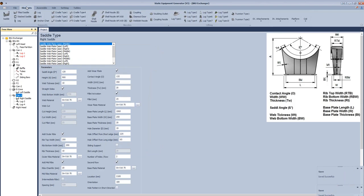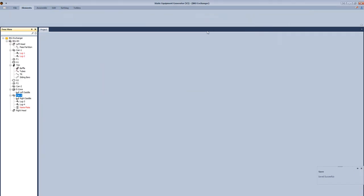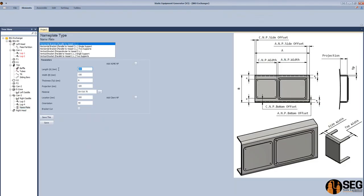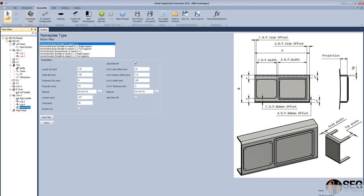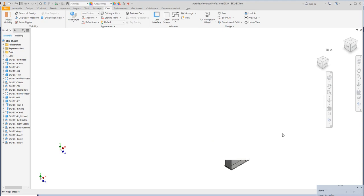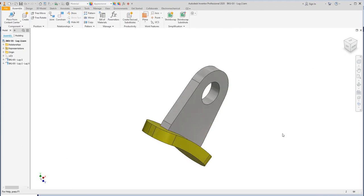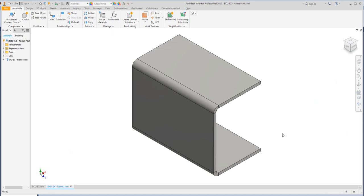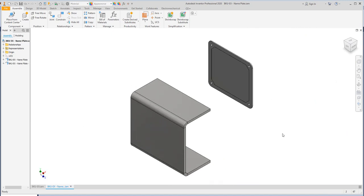Let's add a nameplate. Select CAN1 and select nameplate to add a nameplate. From here, select the first type. Define length and width for the bracket. Define the projection and location. Add an ASME nameplate, define the dimensions, and click save. Now the wheel plate for lug 1 and lug 2 will be updated and the nameplate will be created.